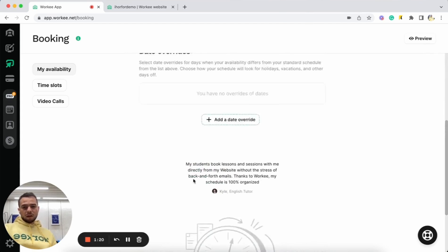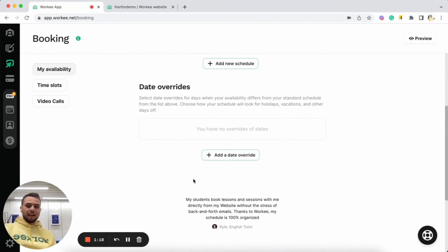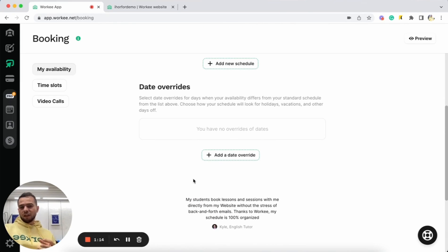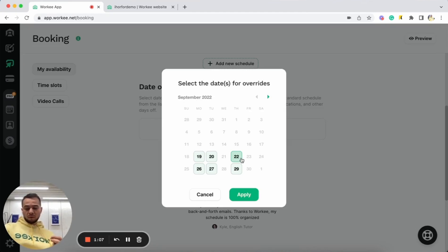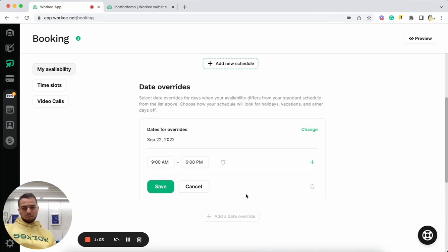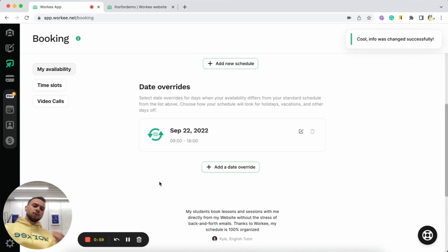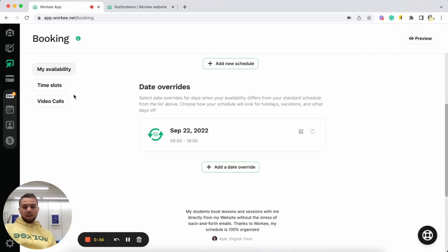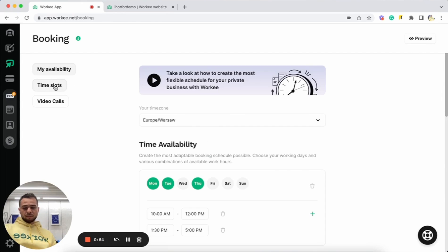And now, by the way, we also have date override feature. This is a super nice feature in case if you are planning some vacation or day offs. You can just simply click here and you can select days when you won't be available for your clients. Just click, for example, 22nd of September, click apply, save. All right. And in this case, you won't be available for booking for your clients on September 22nd.